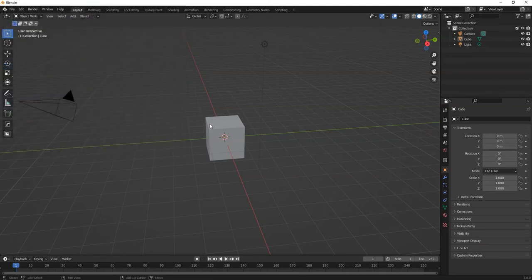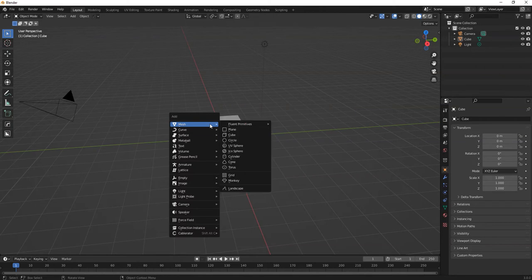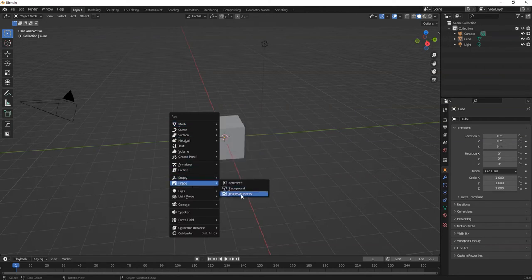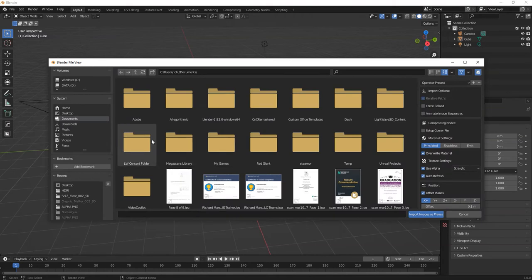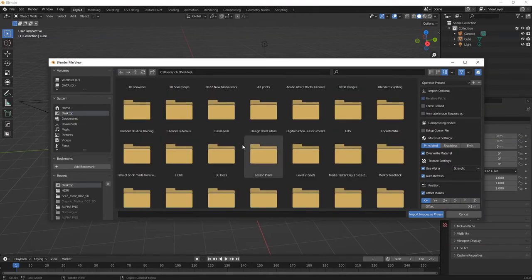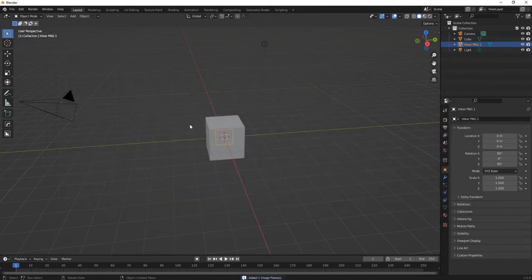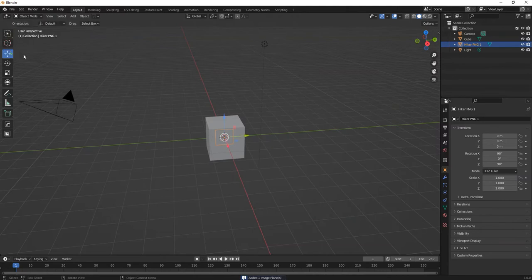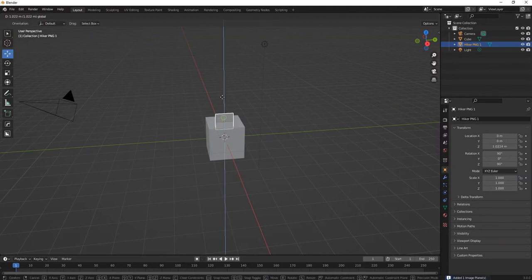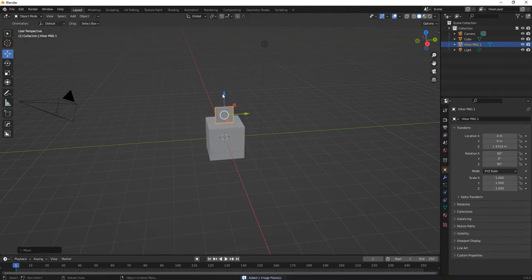If you go to Shift A, scroll down to Images, it'll be here now: Image to Plane. All you're doing then is finding the image you want to use. I've got this image of a hiker. Use the Move Selector tool, bring it up.